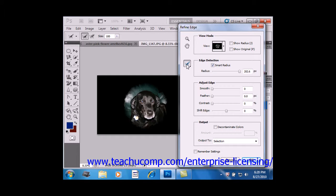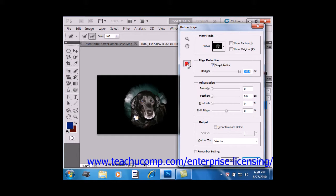and you can even toggle between that and erase refinements by holding down the Alt key on your keyboard. So I can hold down Alt, and I can click that and go back and forth.